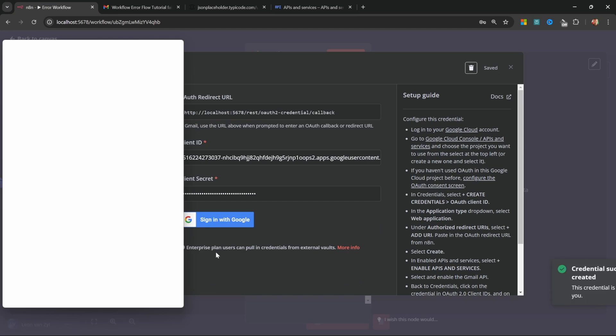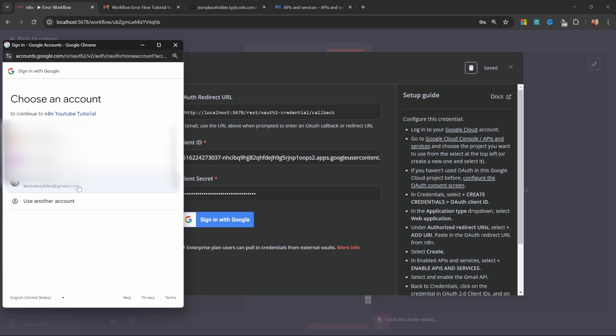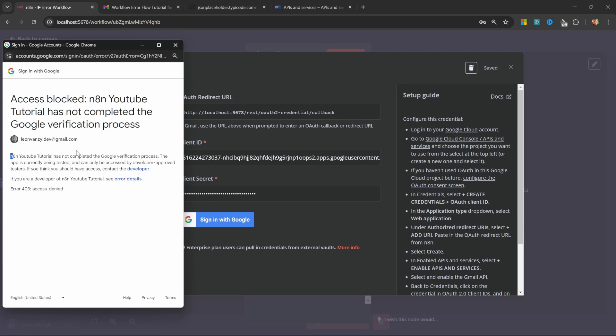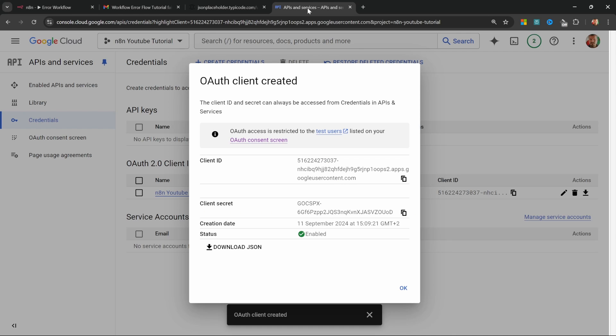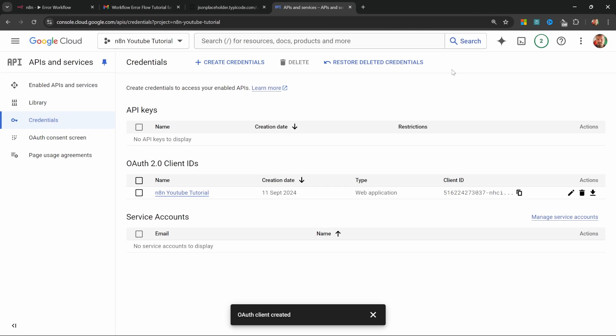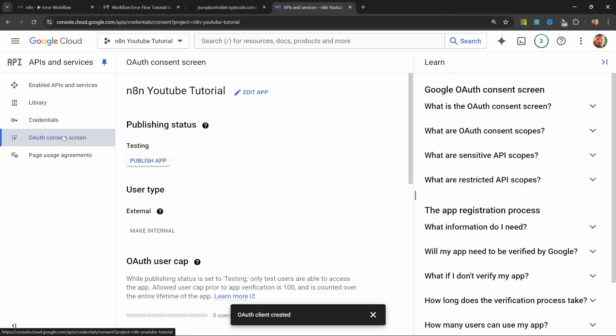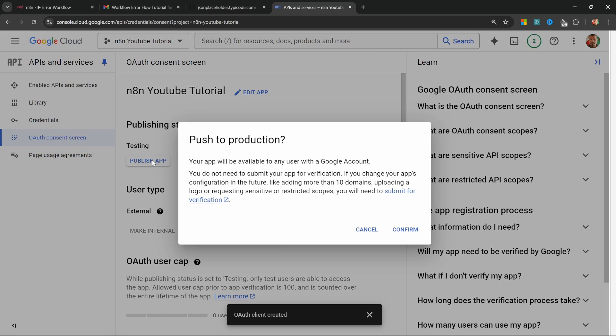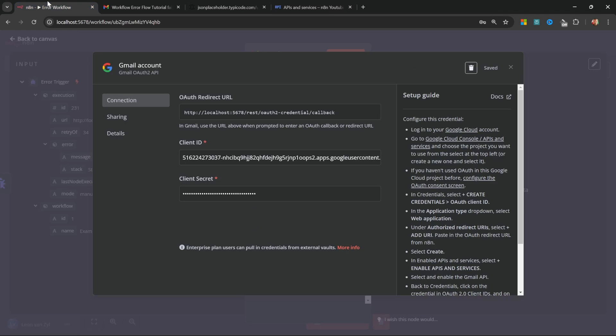Click on sign in with Google, select the email address that you want to use for sending the emails. If you receive this error saying that we have not completed the Google verification process, then you can simply go back to Google Cloud and under OAuth consent screen, we need to publish this app. So simply click on publish app. Let's confirm this and now N8N should work.